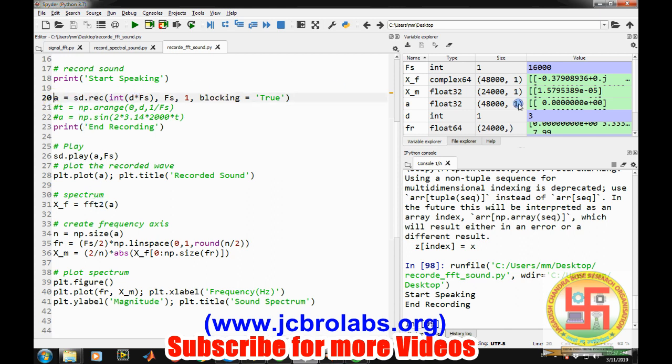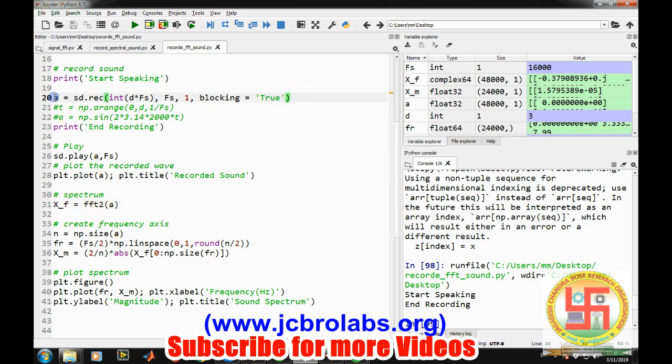Because this a is a matrix form that is why we have to use FFT2. There is another way as well. If we can convert this matrix into an array, that means if we have to, if we do something so that this column size goes away then again it will be fine.